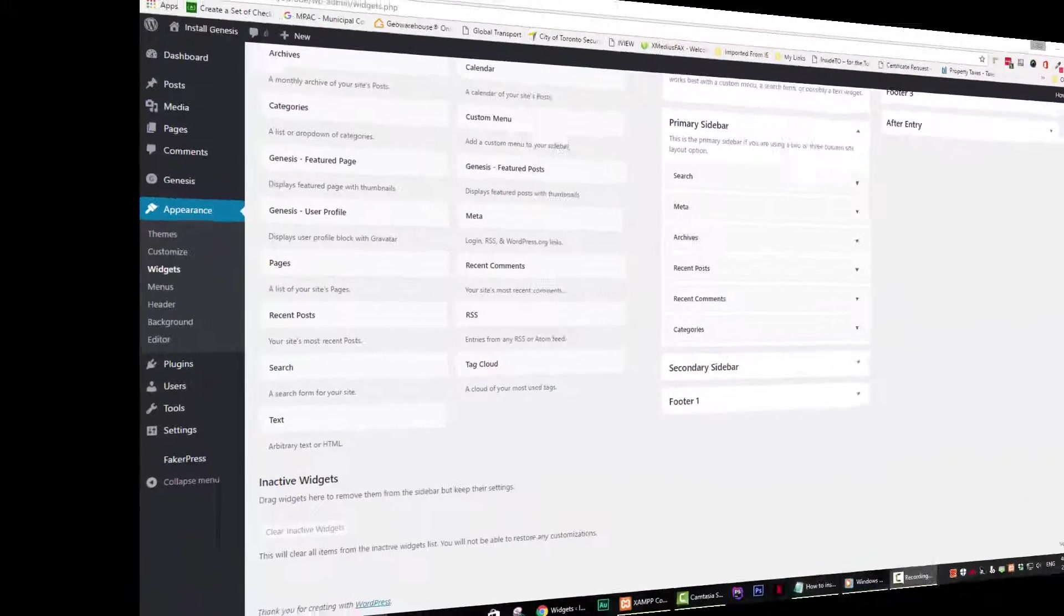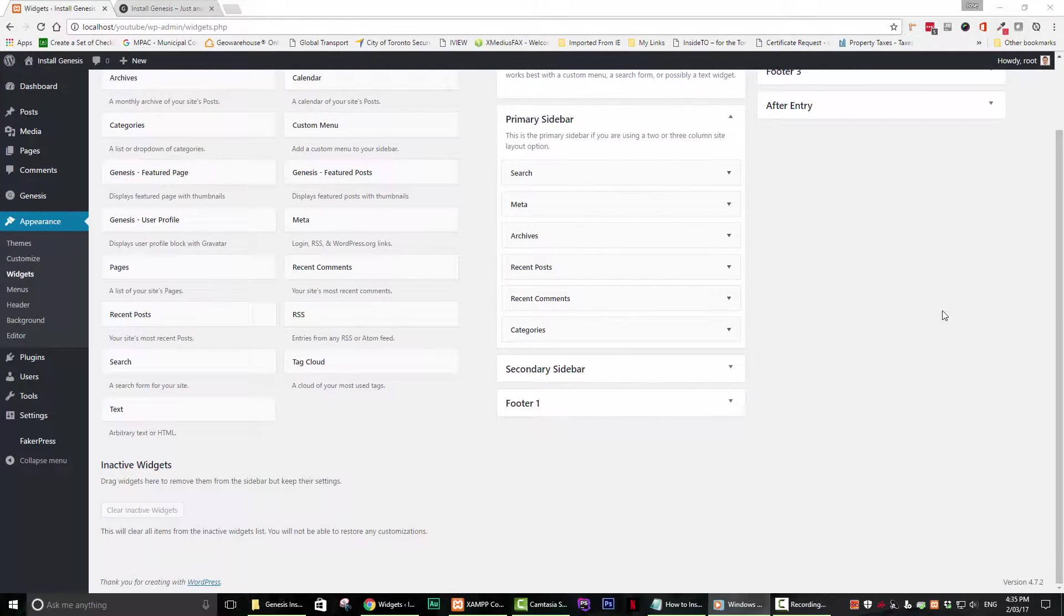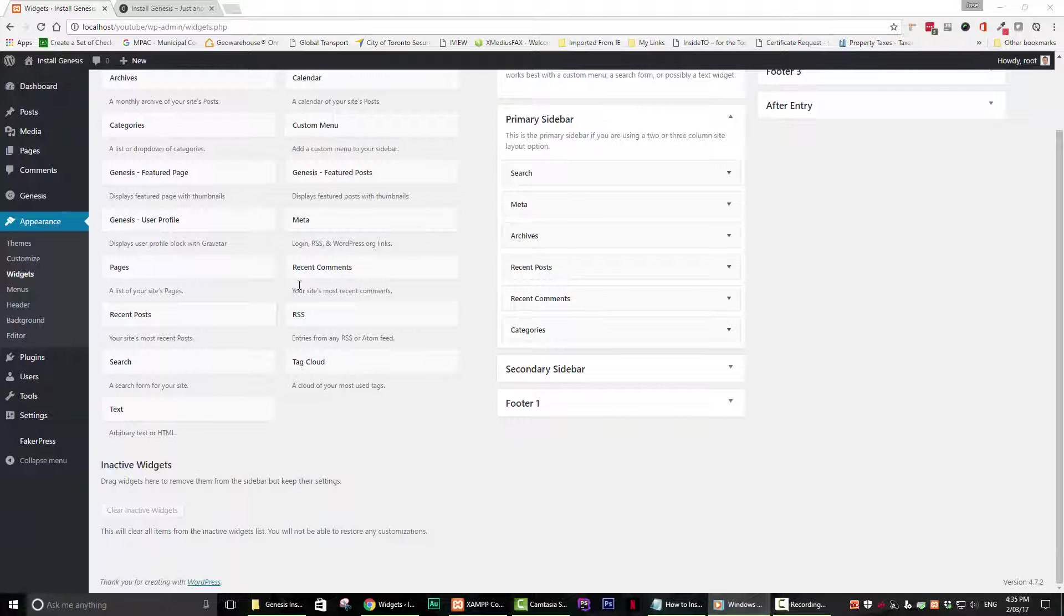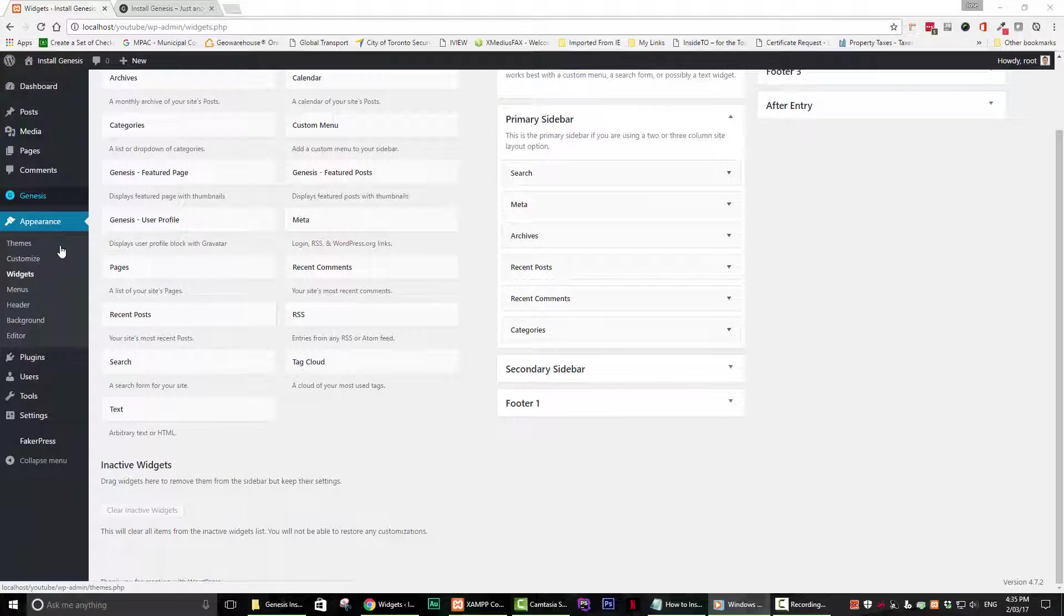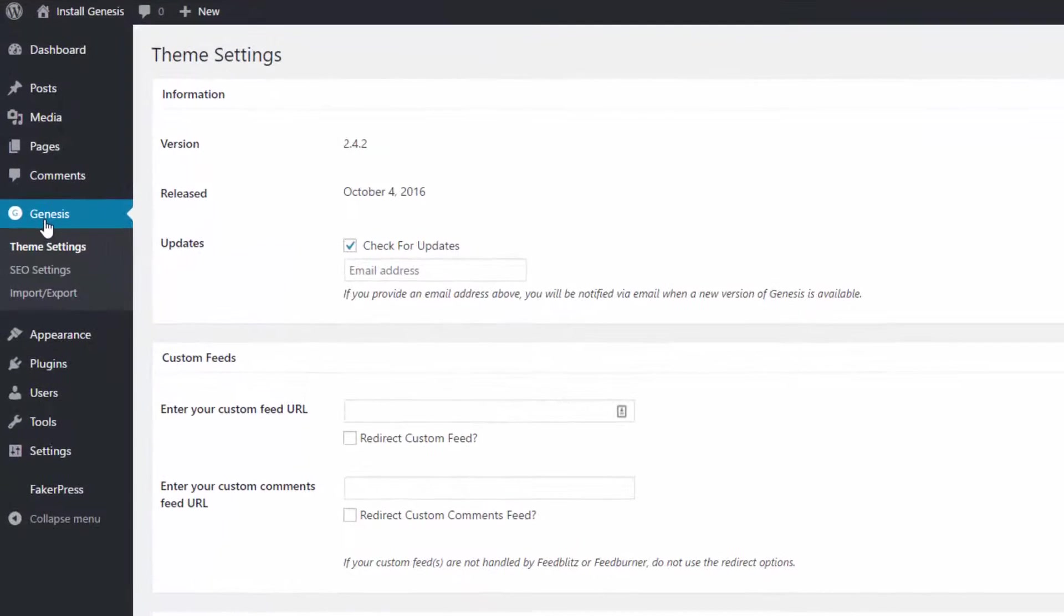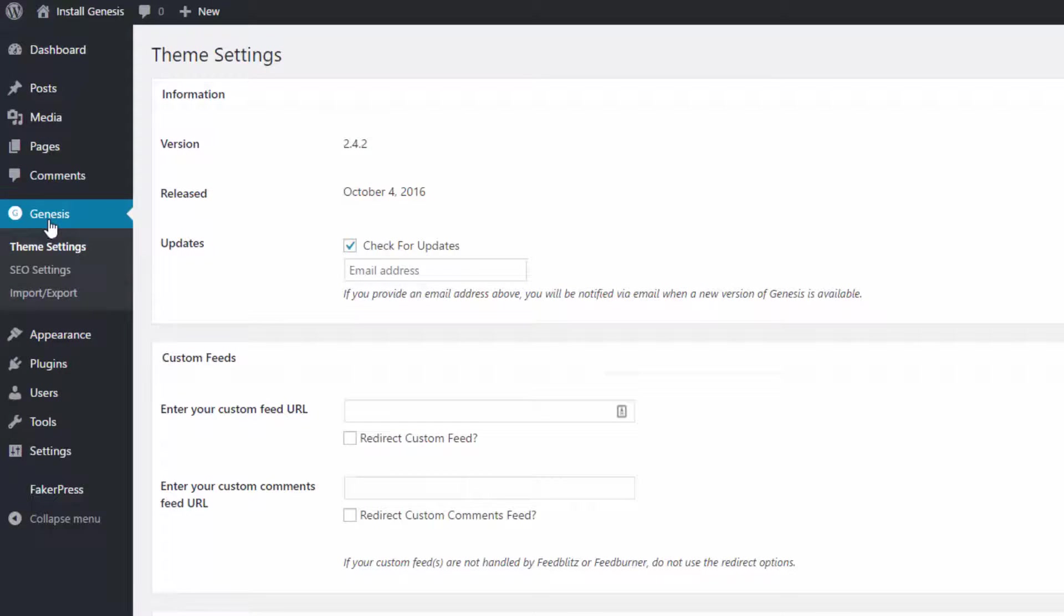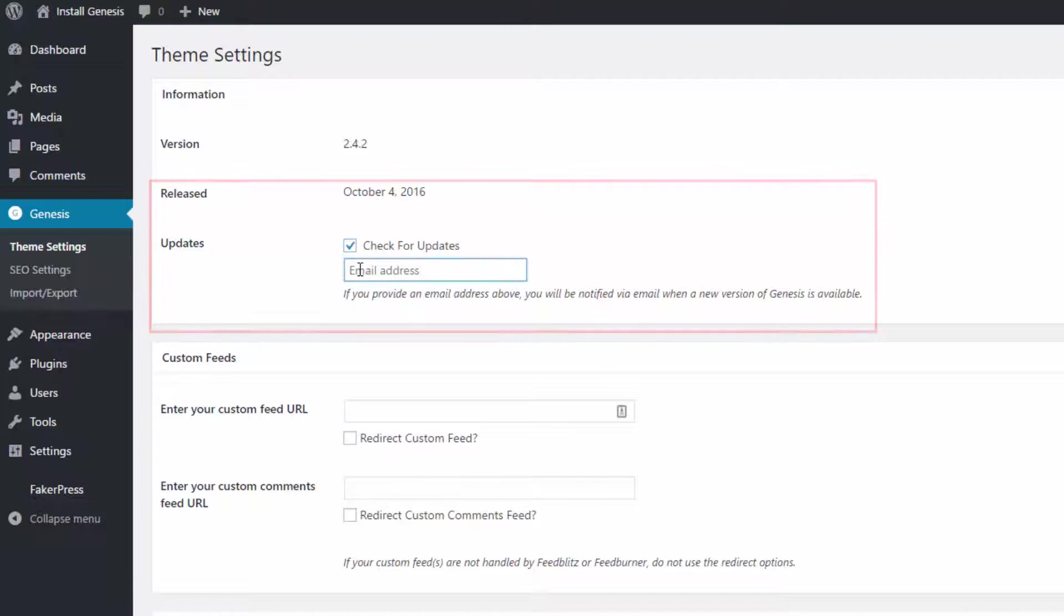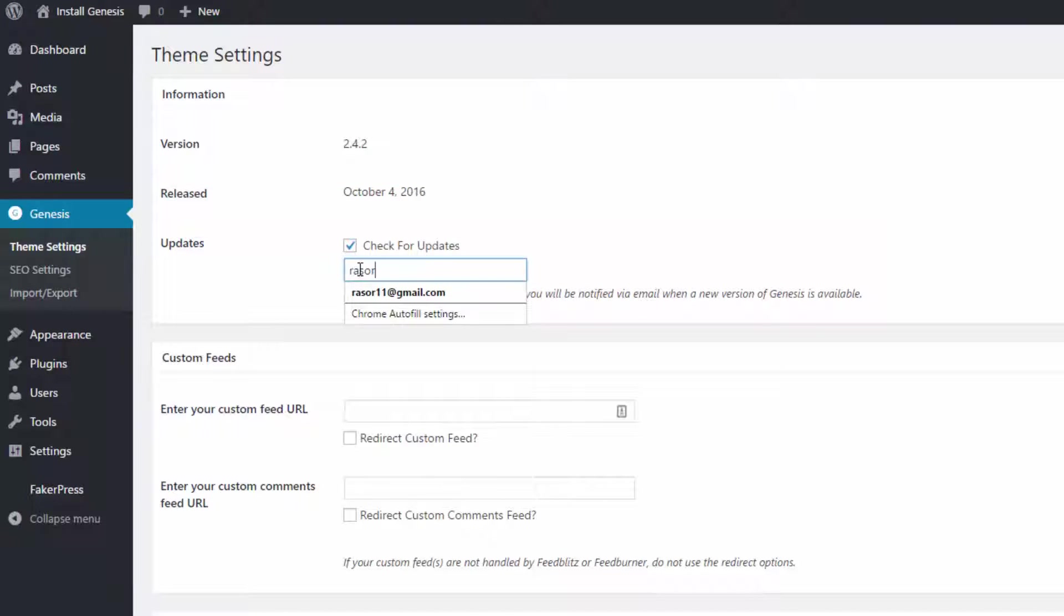Step 4. Overview. Now that you have installed Genesis and a child theme, let's go back to our dashboard and go over some of the features of Genesis. When you click on the Genesis link on your dashboard, you will see an option to have Genesis check for updates and email you a reminder. I highly recommend that you enter your email address here so that you are always aware when a new version of the framework has been released.